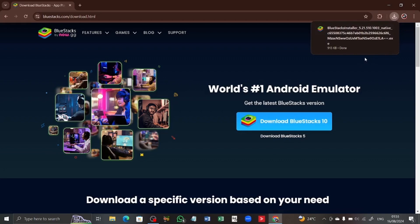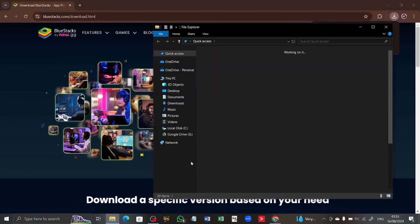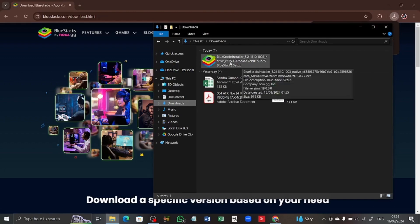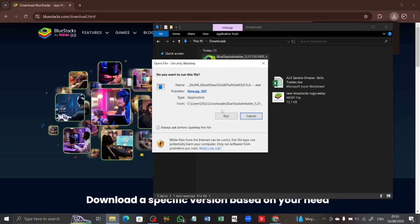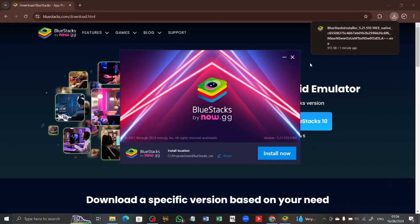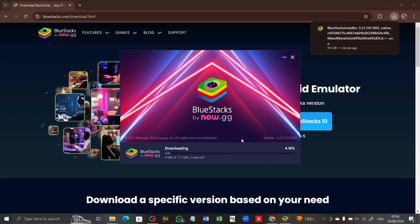When the download is done, you can access the downloaded file from your file manager. I'm going to click my file manager from the taskbar, go to Downloads, and you can see the BlueStacks installer setup is here. I'm going to double-click on that and run the setup. I'll click install now and accept the terms. I'm going to fast-track this video until the download is complete.